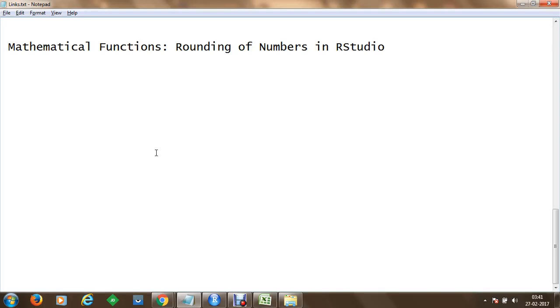Welcome. In this session we are going to understand rounding off numbers in RStudio. Let's get started.